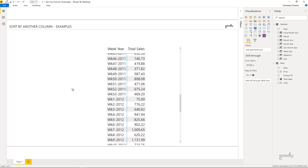Those were a couple of interesting examples to sort the data by another column, especially in the date table. If you have any questions around this, please feel free to put them down in the comments — I'll be more than happy to help. Thanks so much for watching, I'll see you in the next one. Take care and bye bye.